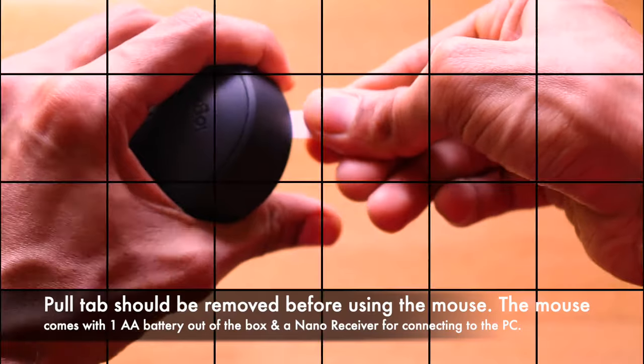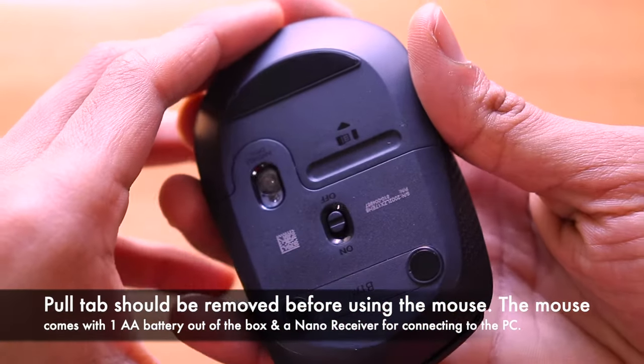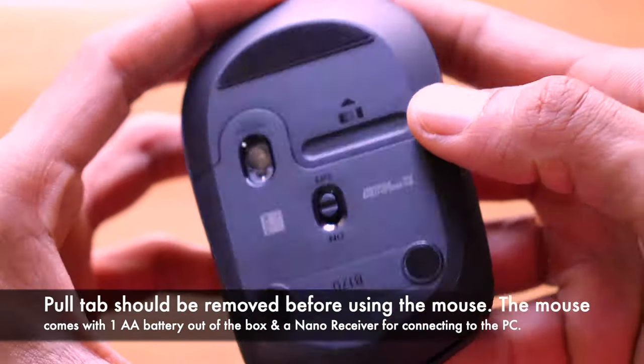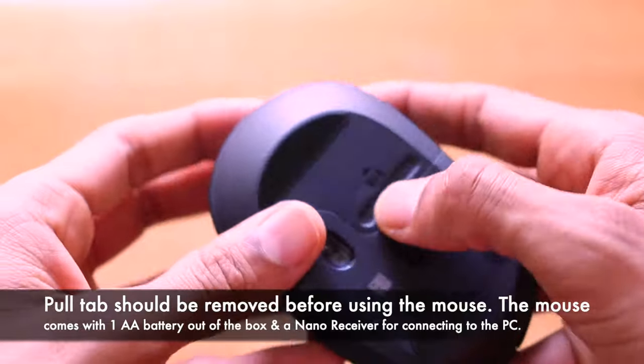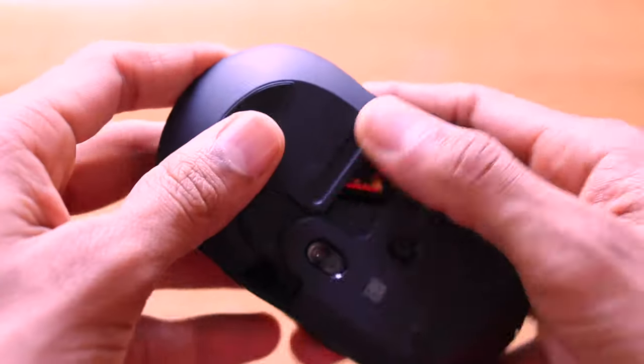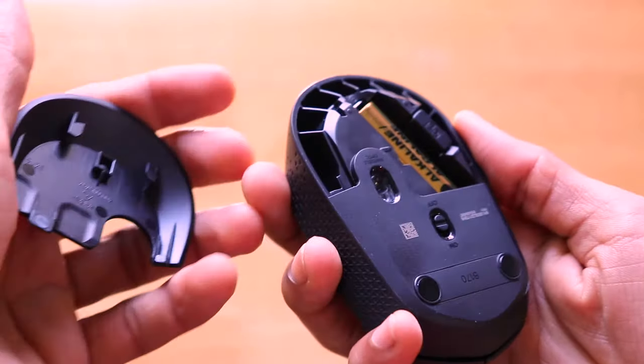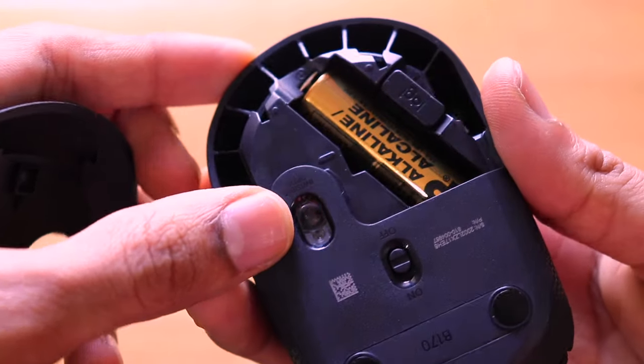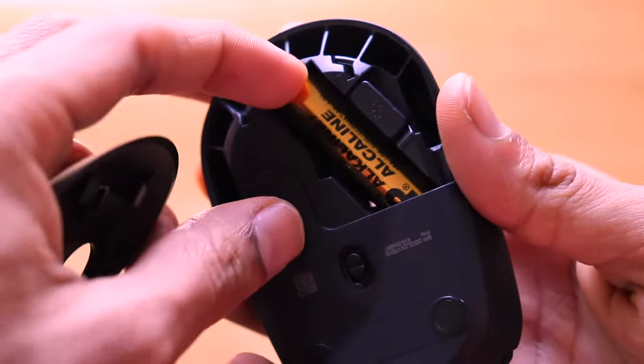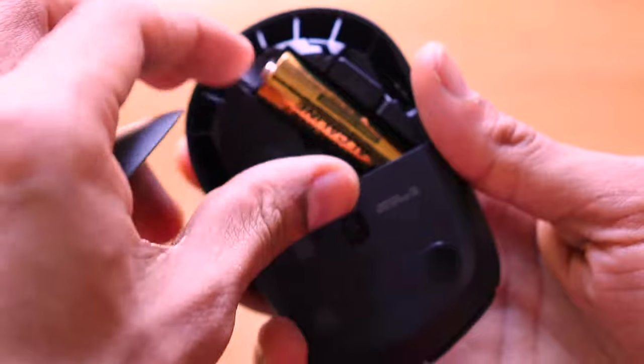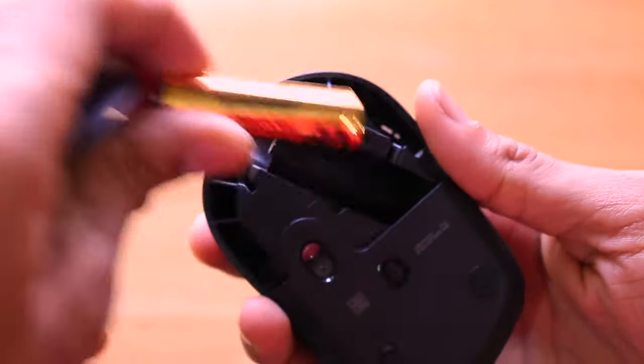There is this way indicator and also a small ridge that is provided on the back surface for you to know how to remove the back panel to check the adapter and battery. On the inside, we have one AA battery which comes out of the box.